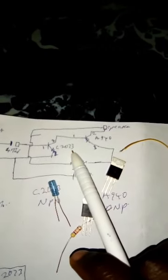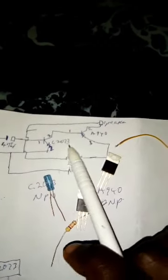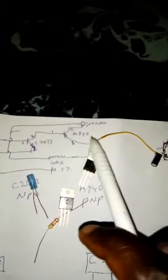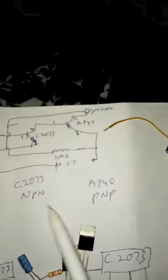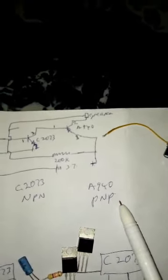This is for the NPN transistor. From the number you're seeing here, this is C2073, that is 2073. This is an NPN transistor. The A940 is PNP. Look at it - NPN, PNP.